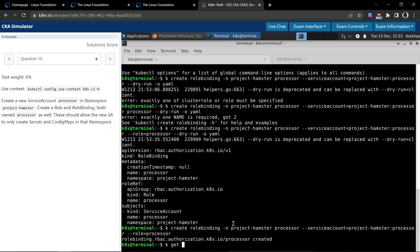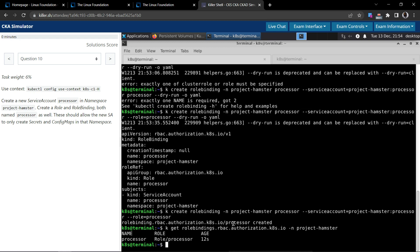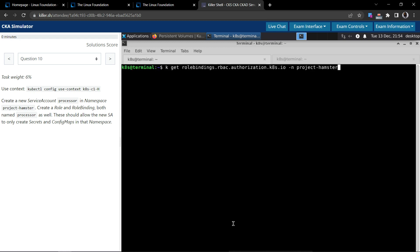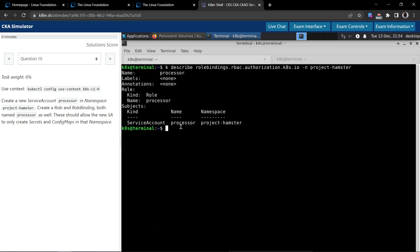Let's verify with kubectl get rolebinding in the project-hamster namespace — created 12 seconds ago. Let's describe it: the subject is service account 'processor' in the project-hamster namespace. This looks good.